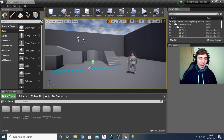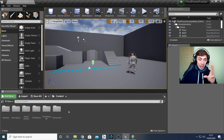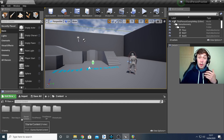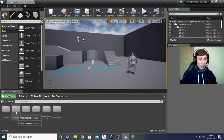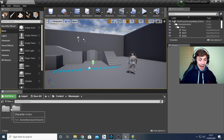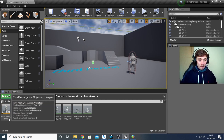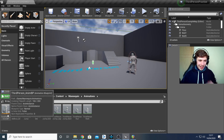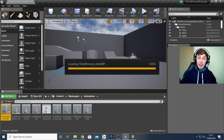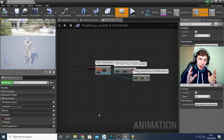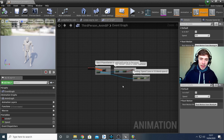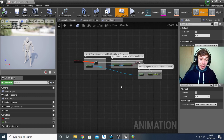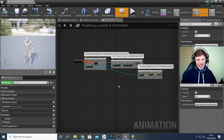Now we need to tell it to play when our player takes a footstep — we want to sync it up with the animation. First we need to find the animation itself. If you're using the third person project like I am, go to the Mannequin folder, then Animations, and select the Third Person Animation Blueprint — the one with a little orange line underneath it. Double-click on that and you'll be brought to the event graph.